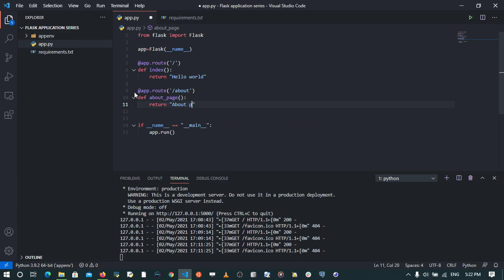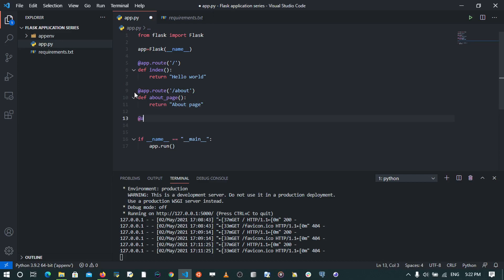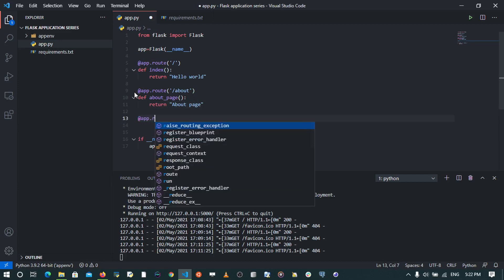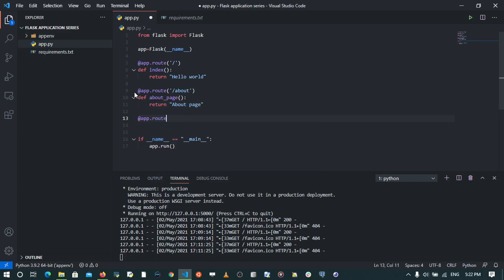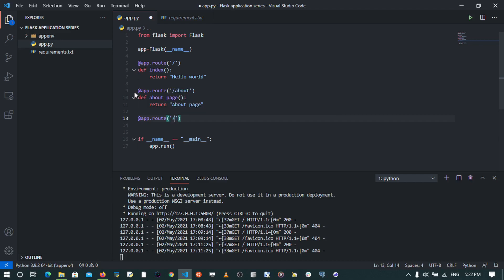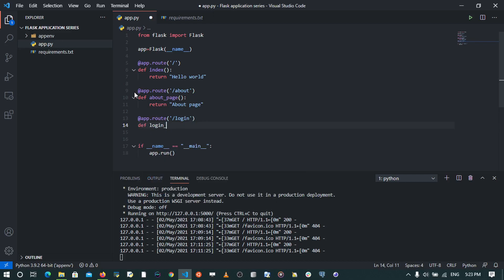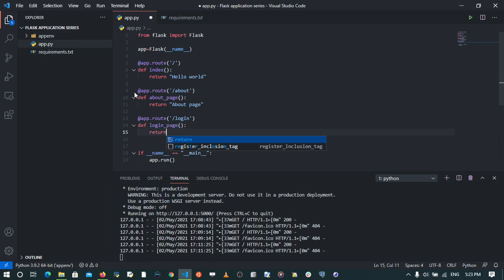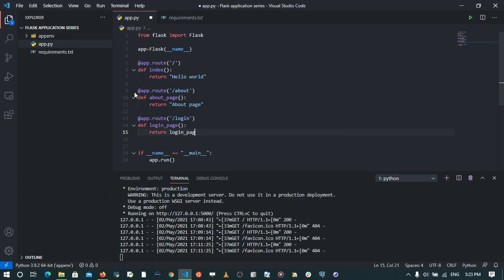I'm also going to create another route that goes to the login page, and we call this def login_page, and this is going to return login page.